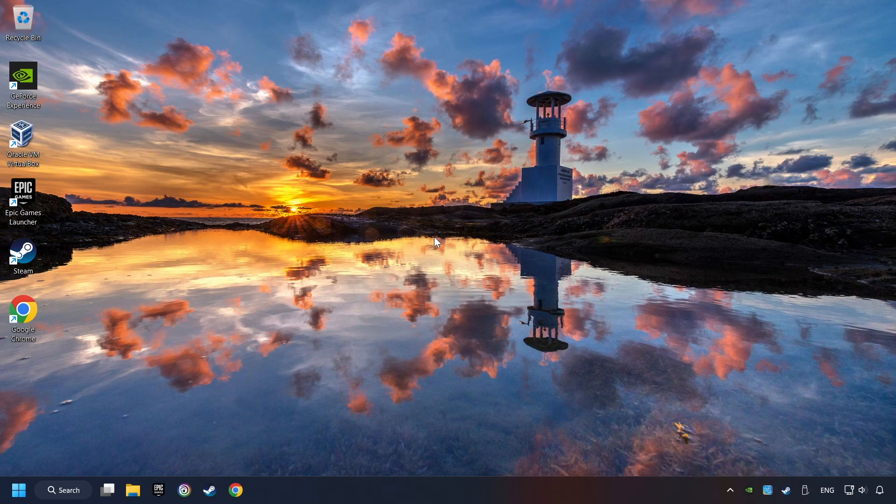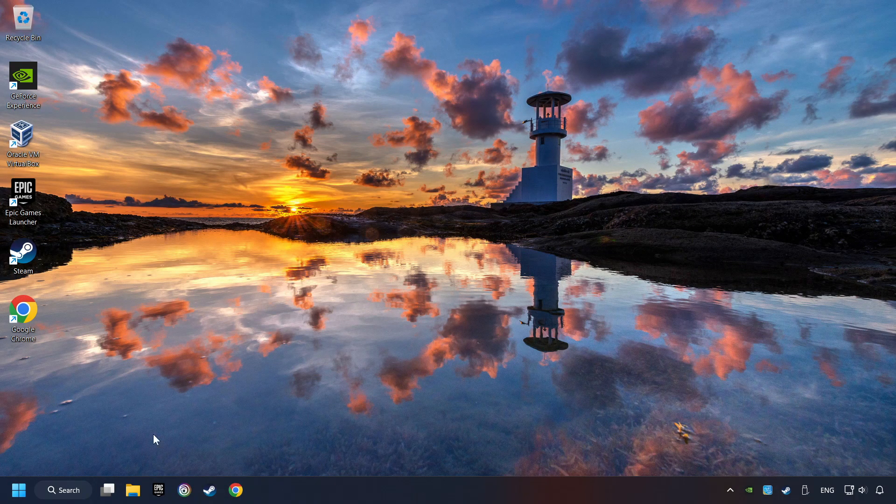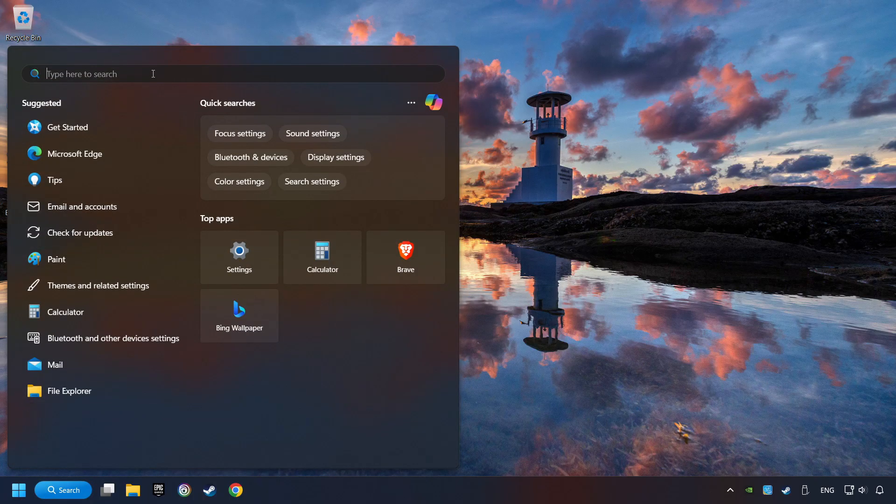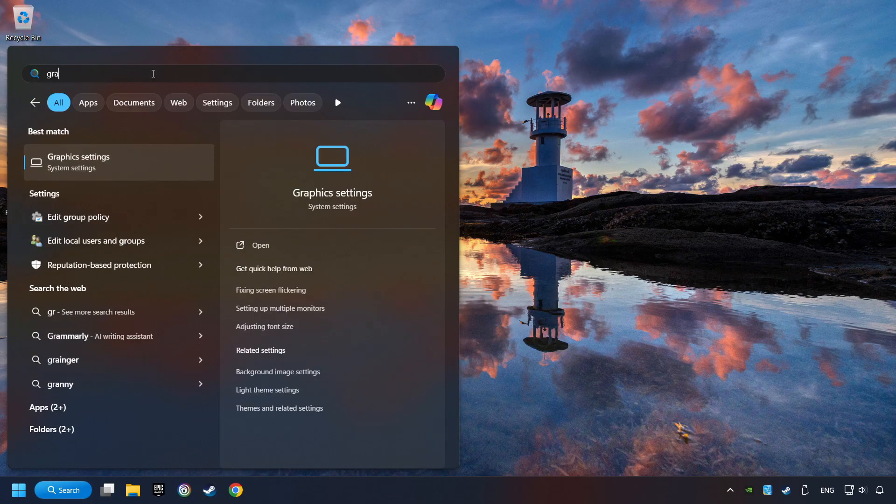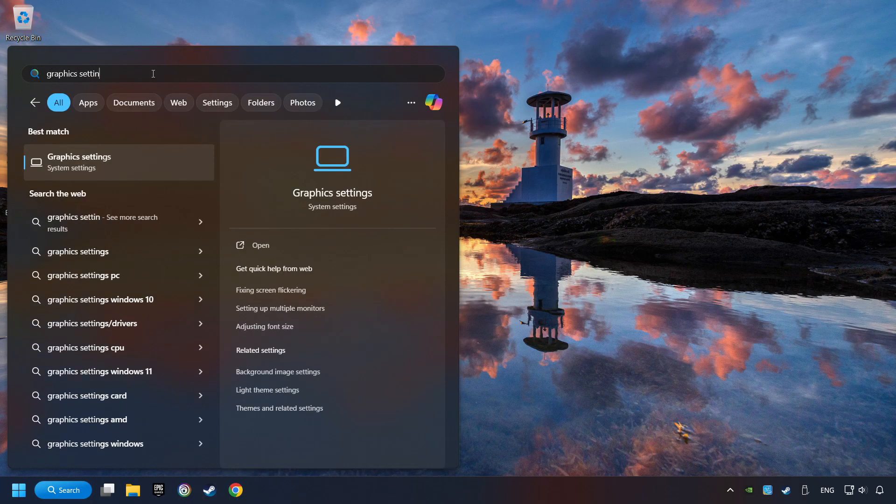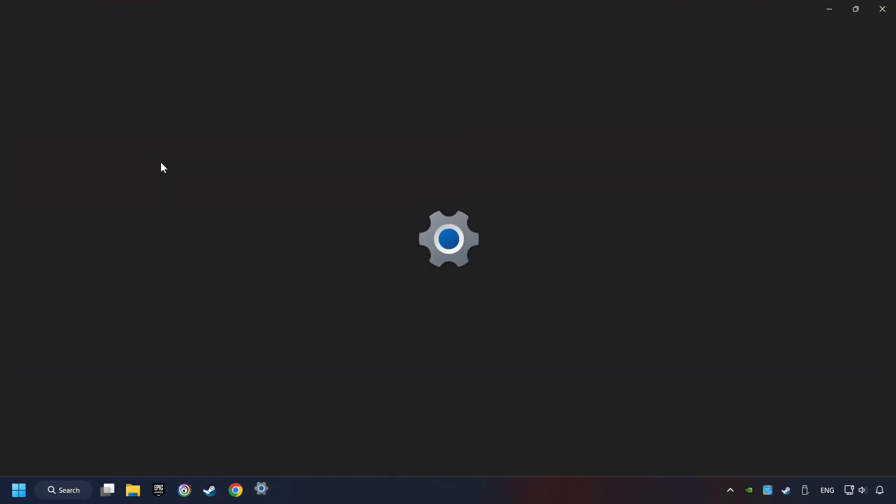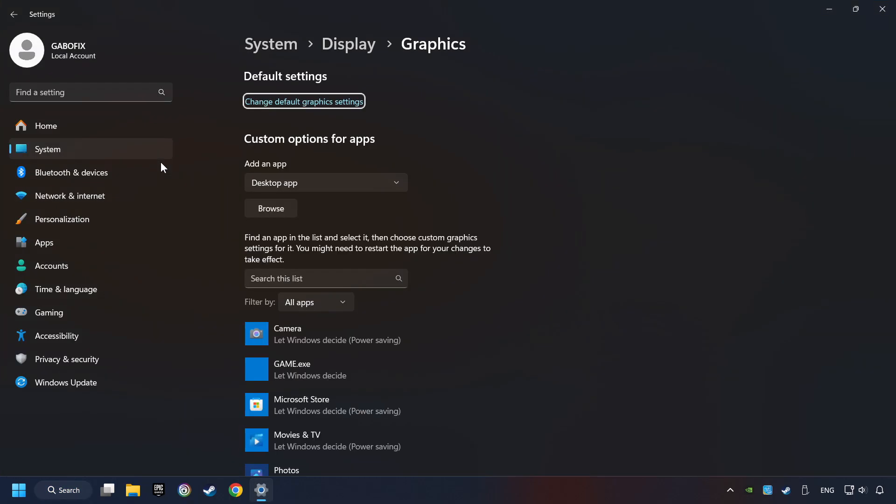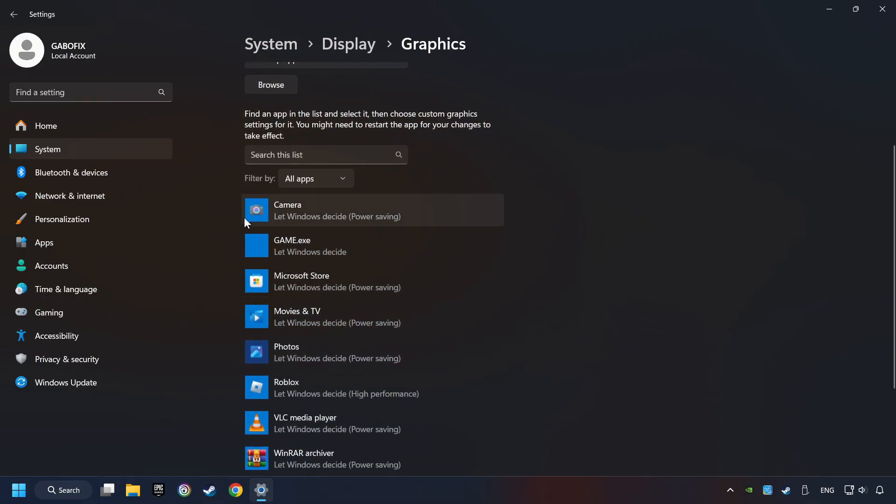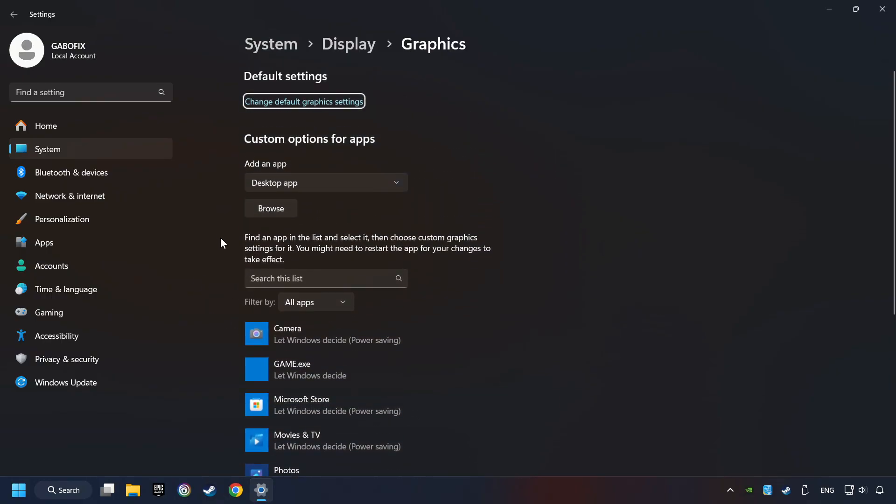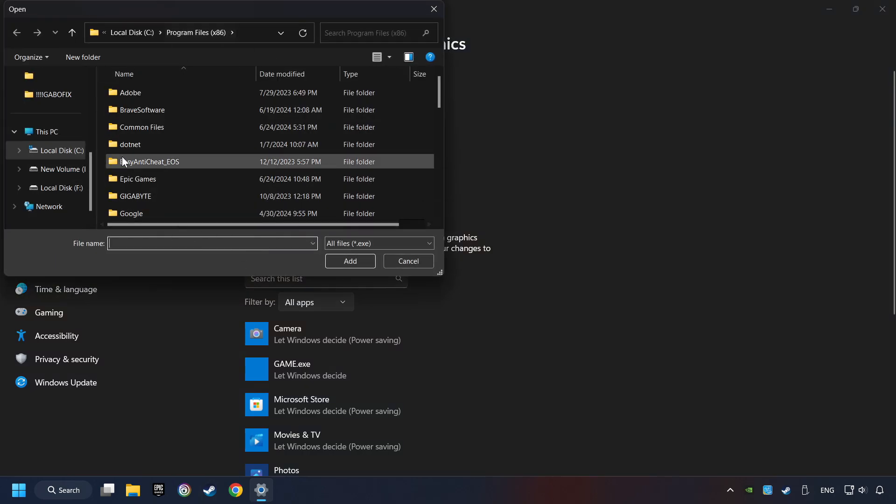Now if that didn't work, click on the search box and type in graphic settings. Click on graphic settings. Search your games in the list. If you can't find the game you're looking for, then use the browse button to add the startup file of the game.